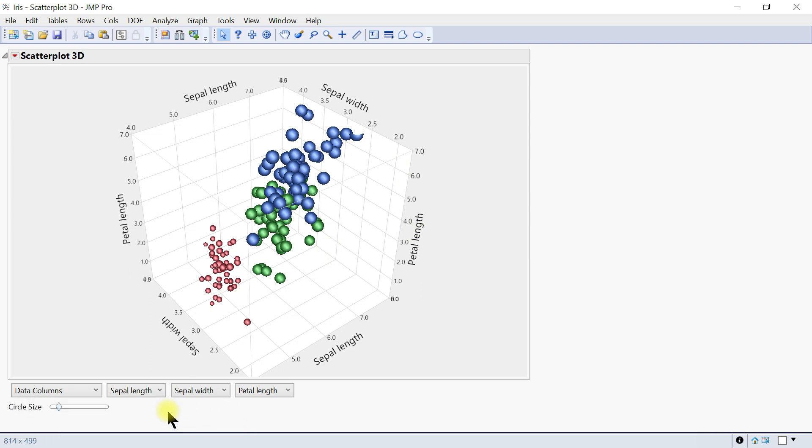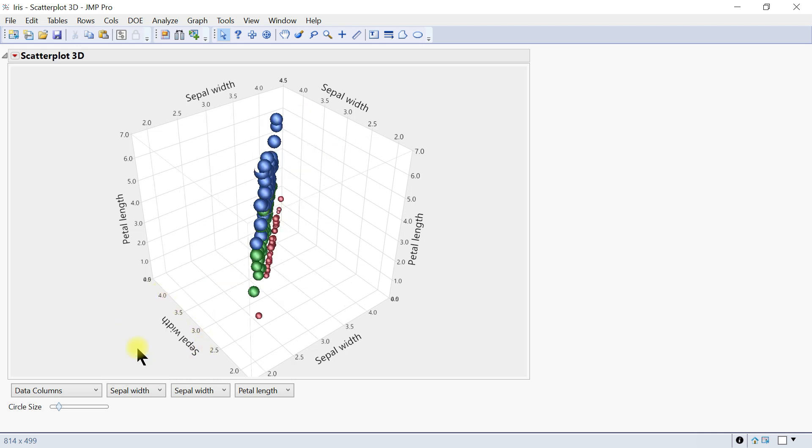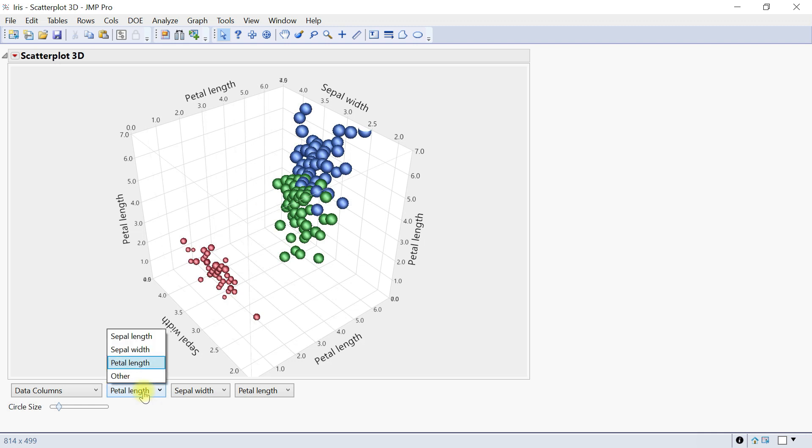This is the X-axis, this is the Y-axis, this is the Z-axis. You can actually change them, switch them around. If you select petal width, you see it changes. You can select different variables and see the changes.